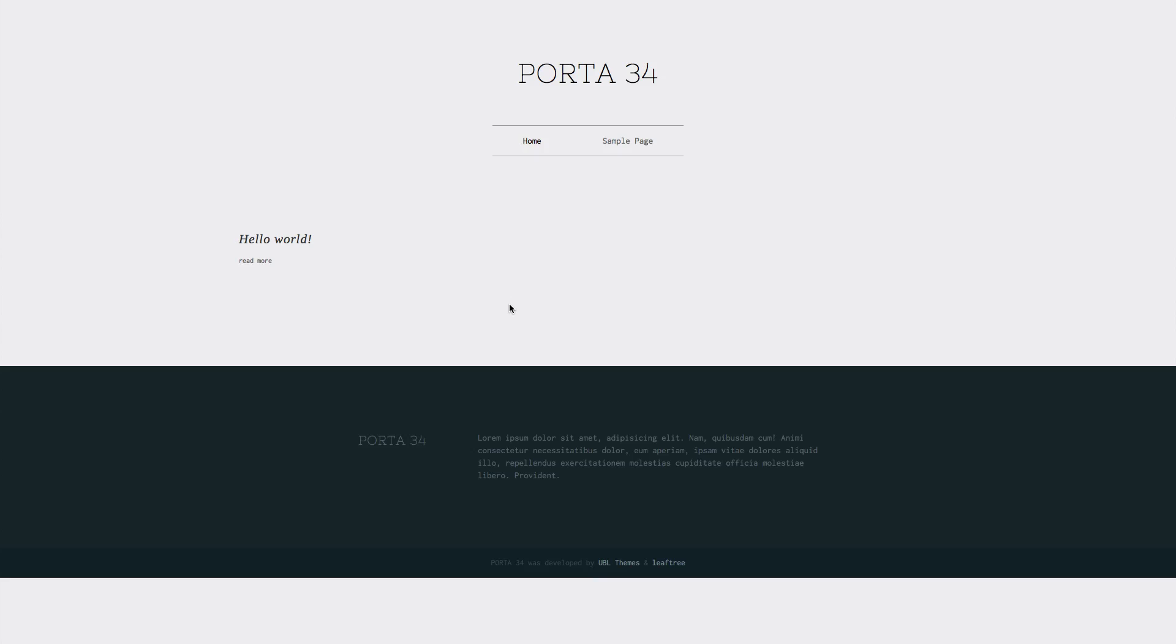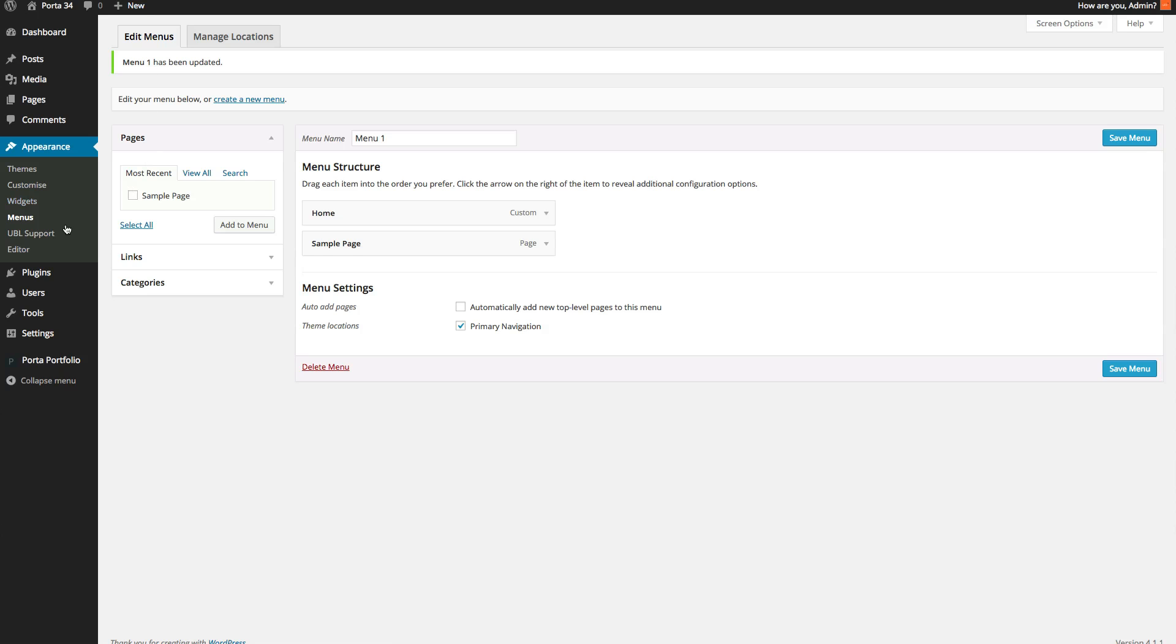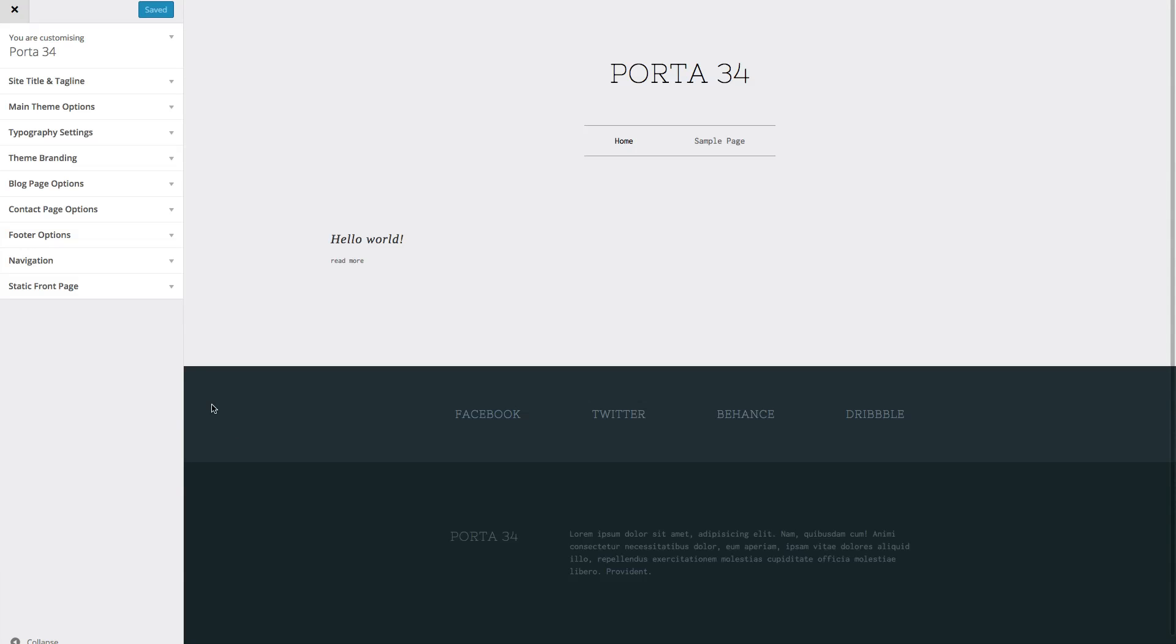The next tutorial is going to be regarding the customizer, which is this menu here, and all these lovely things on what they do. And also it'll show you how to do the footer, the header, etc. So I'll see you in the next tutorial.